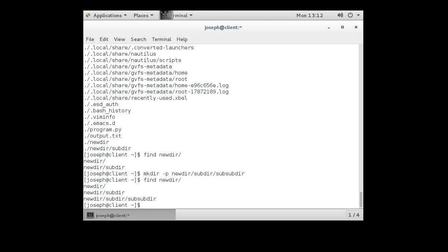So you can create directories with the mkdir. You can use the minus p switch to create multiple directories simultaneously, but missing ones. And you can also remove directories with the rmdir command if they're empty. But if they're not empty, you can use the rm command with the r, I guess the r switch, f sometimes if you're logged in as root, to remove the directories and sub-directories inside of them.